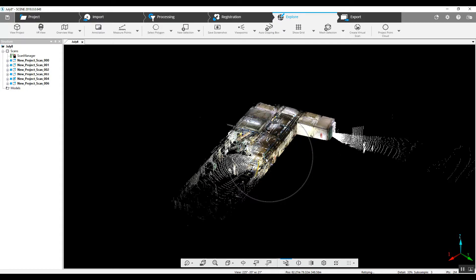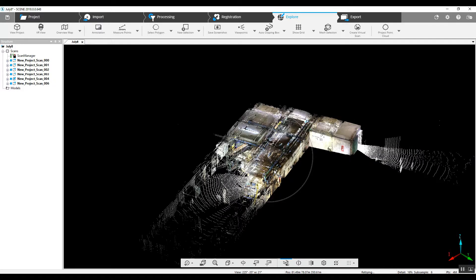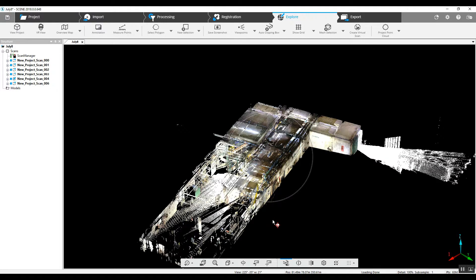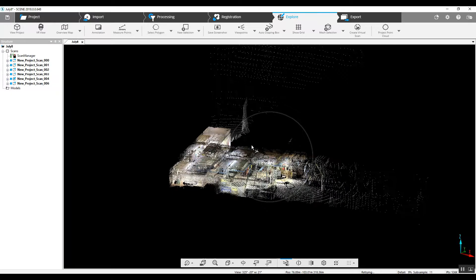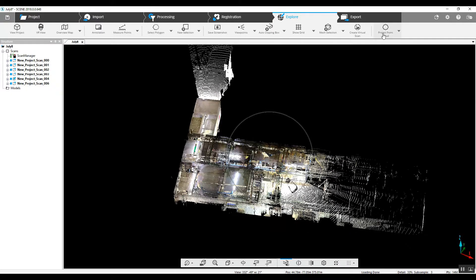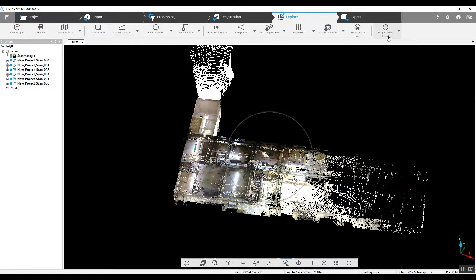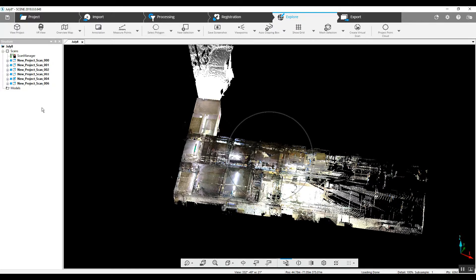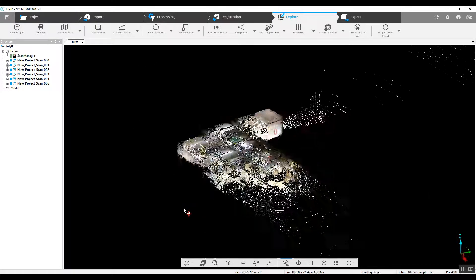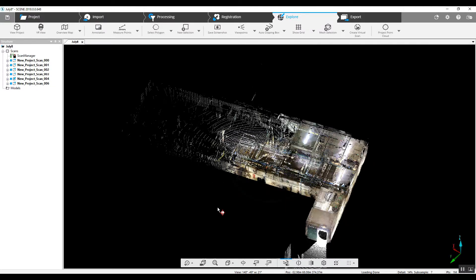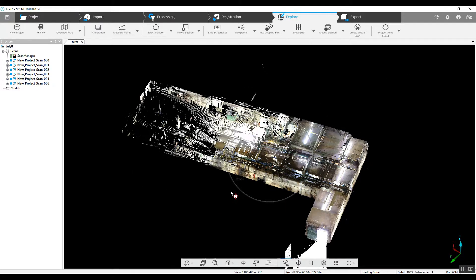There are ways that this project, say it was 10 times the size, it would take quite a long time to load. That's when you would want to create a project point cloud. You create the project point cloud for a couple of reasons. Number one, if you've got a really large project, none of the scans actually have to load in order to see the 3D view. It makes the process go much faster when you're loading. It's easier on your computer.